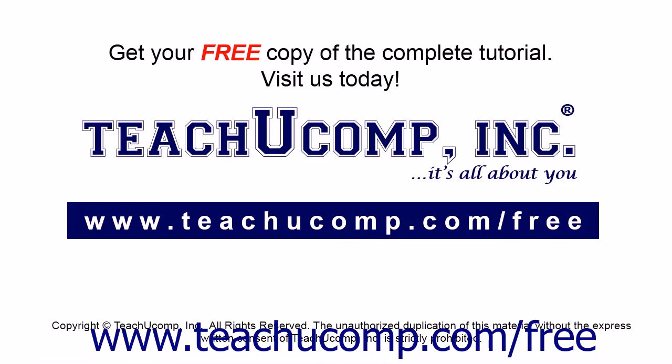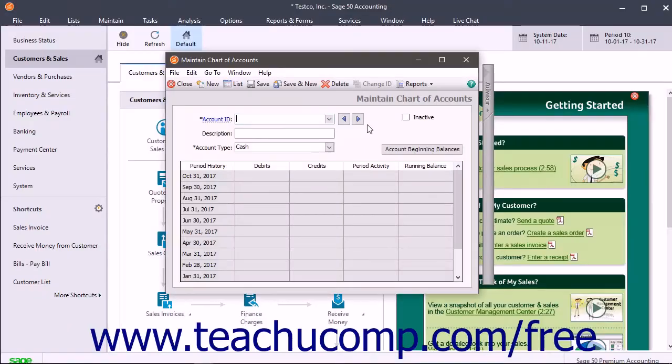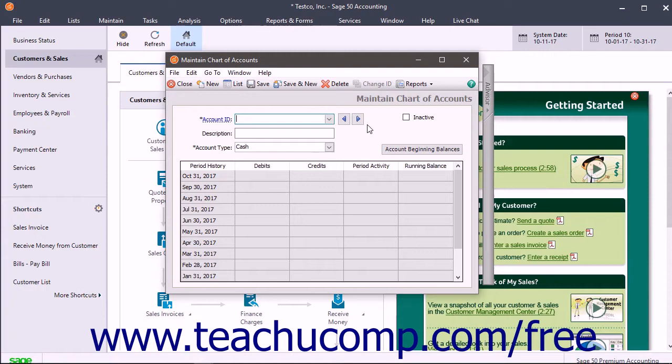Get your free copy of the complete tutorial at www.teachucomp.com/free. Sage50 can record account beginning balances in any period for companies that have no posted transactions. After one or more transactions have been posted, Sage50 instead records beginning balances as prior period adjustments.